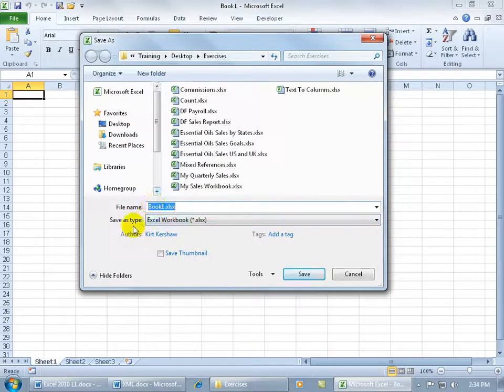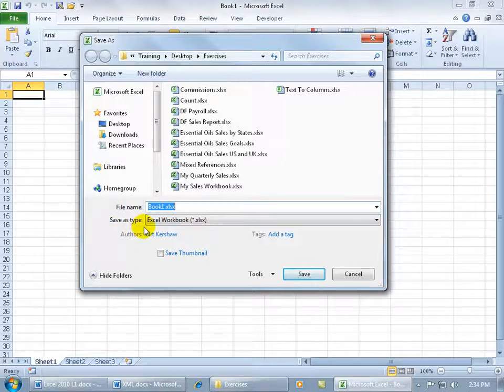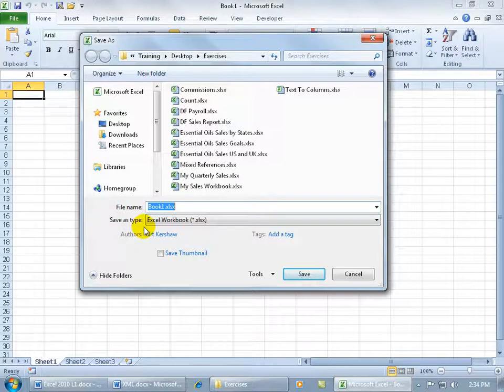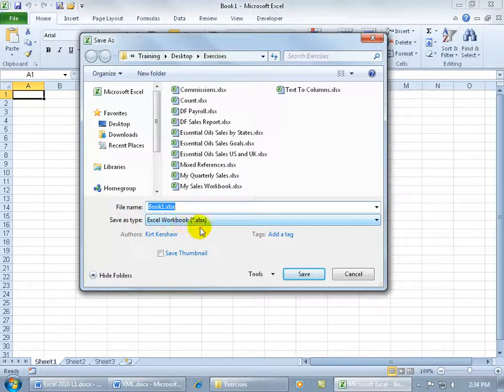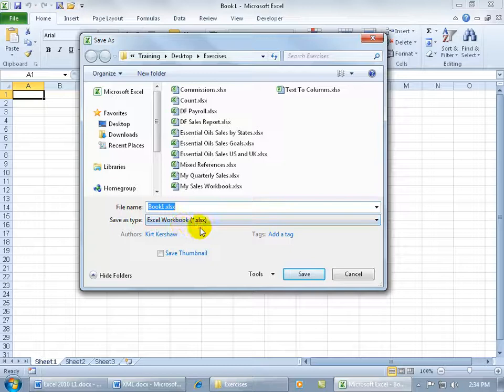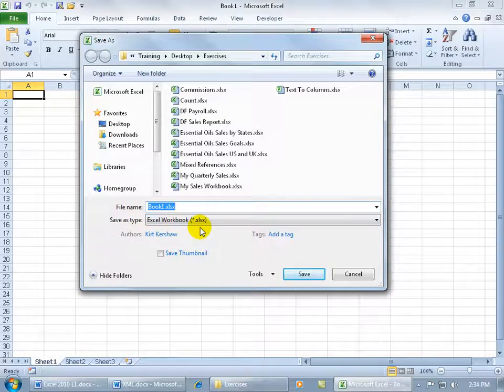it's going to ask you the two questions we talked about, but the third one that I didn't really discuss is the Save As Type. By default, it wants to save your data here as an Excel workbook, which makes sense. I wouldn't want to save it as anything else, would I?